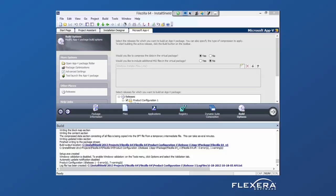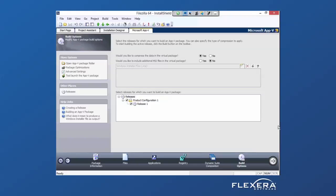So again, we can test up front to make sure our application is compatible, we can build the AppV package, go through different configuration options, and then test the final output to make sure it works.